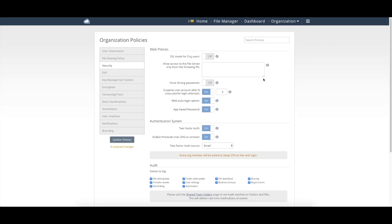The second part of security is encryption. So the Enterprise File Fabric supports both encryption in transit as well as encryption at rest.